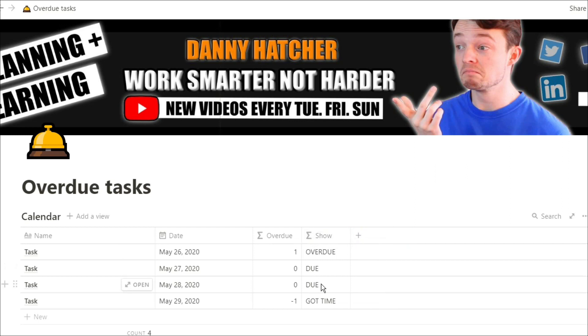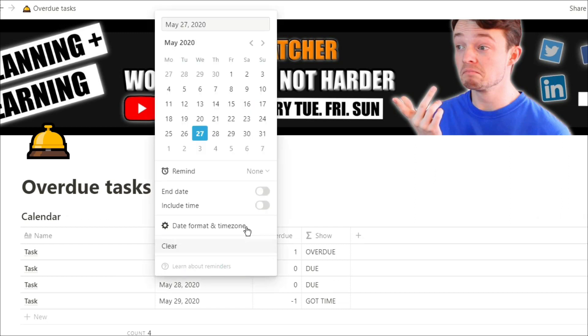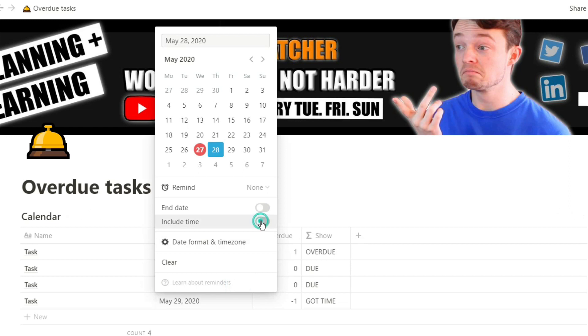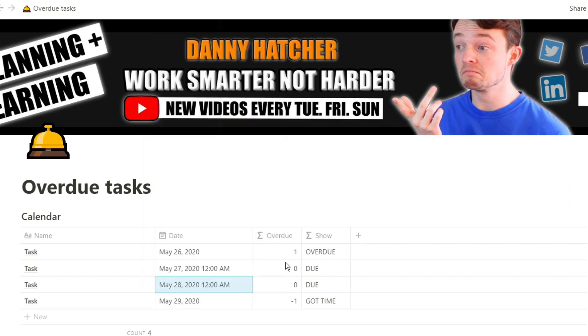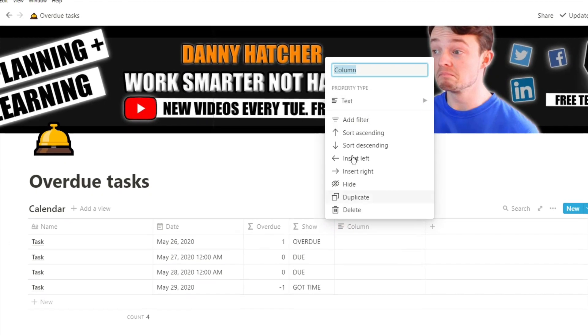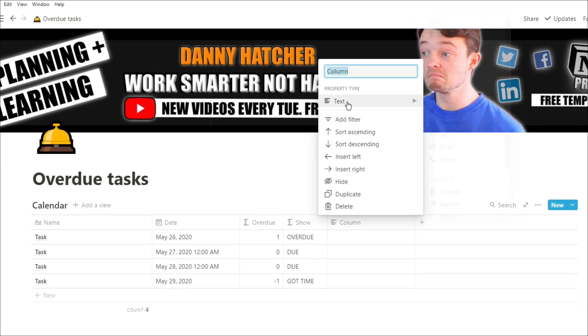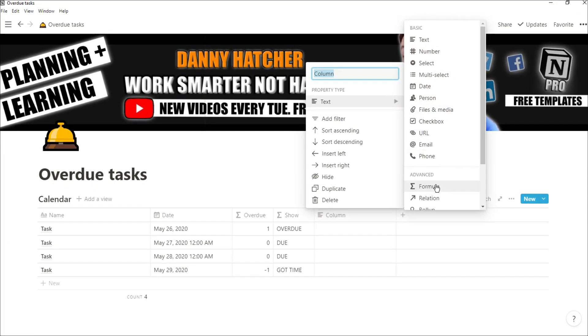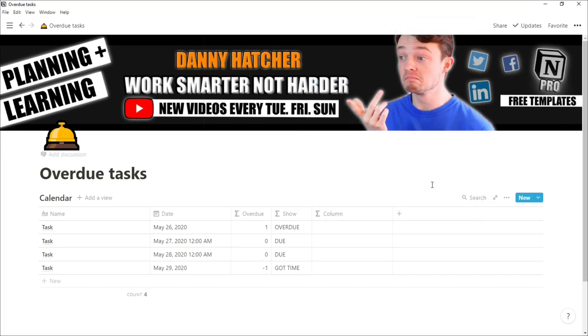So the reason both of these actually say that they're due today is because the way the formula works is it takes the time. When you look at the time of the two dates, it actually takes midnight of those days. So to get around this a little bit, what we need to do is mess around with the formula and instead of using days, we need to use hours.